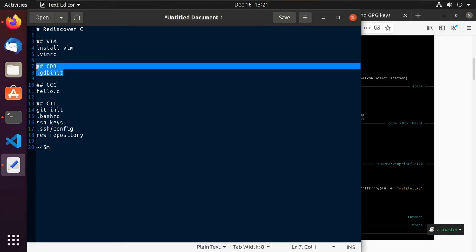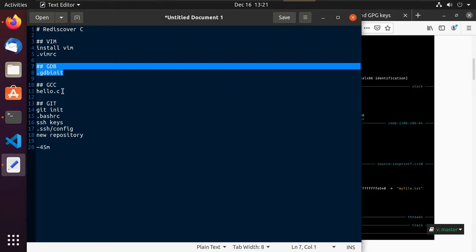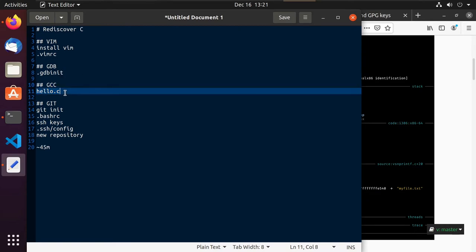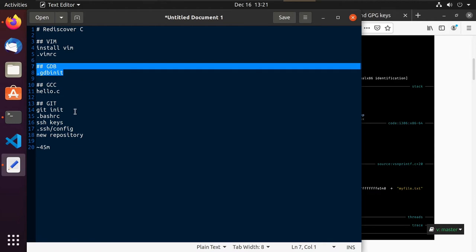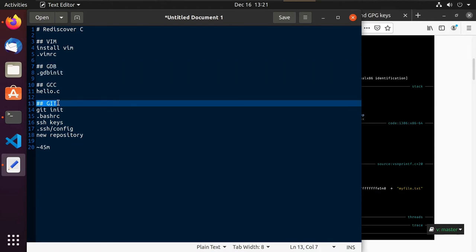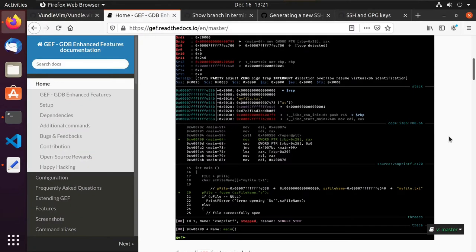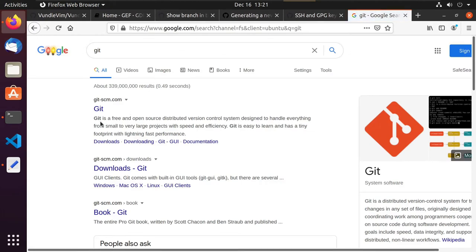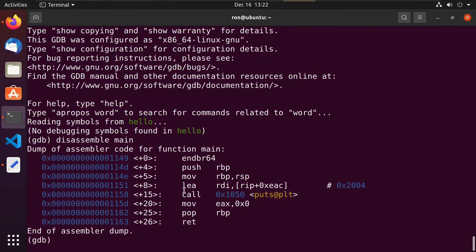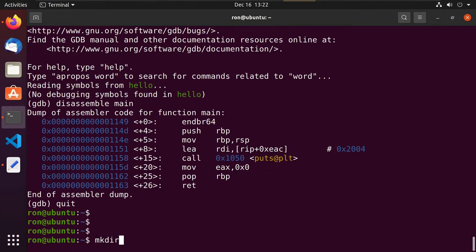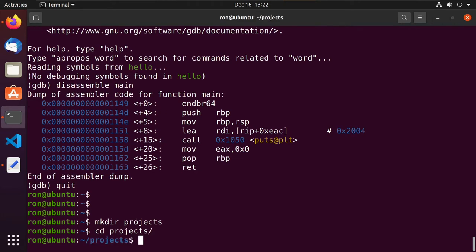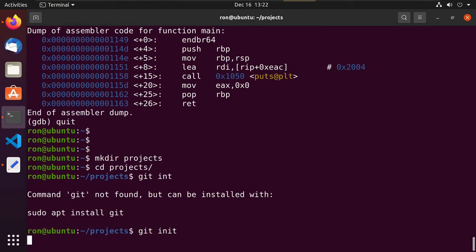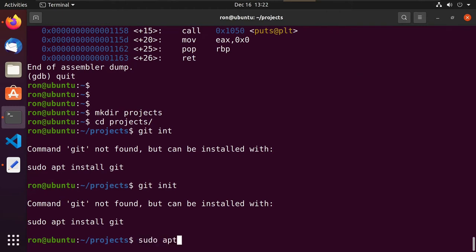So that was setting up GCC to compile a program and look at it inside GDB. The next point is we'll set up git — git is how we're going to do our source code management. Git is an open-source distributed version control system, it's how we're going to track changes to the software we write. So let's create a folder called projects, go into it, and do git init. It tells me git isn't currently installed, so let's do sudo apt install git.